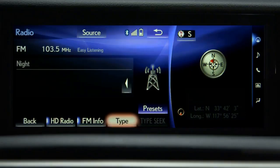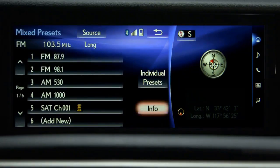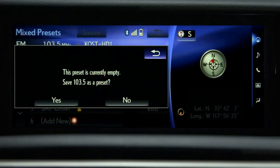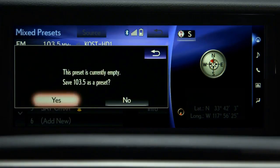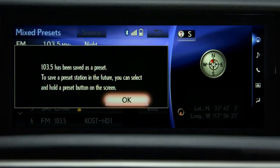Selecting Presets will access your preset stations. From here, you can store the station by selecting a preset with Add New on the button, and selecting Yes and OK.